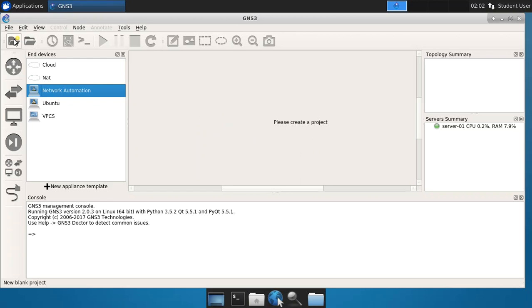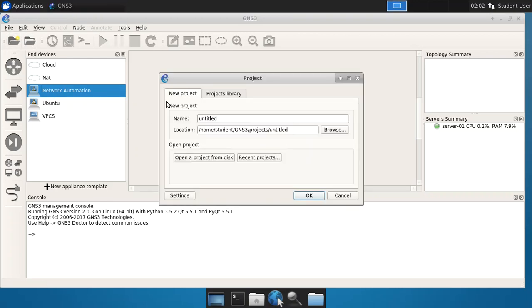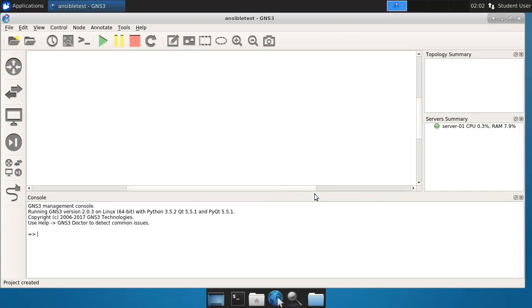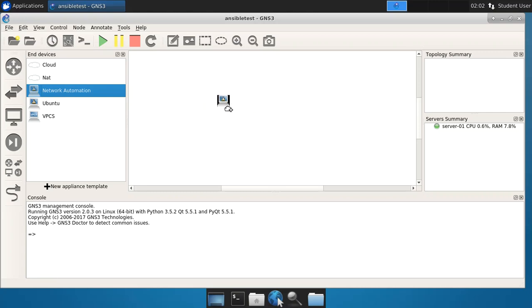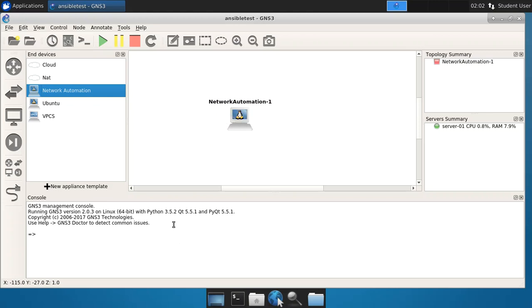So we'll say new project, and we'll just call it Ansible test. Okay, and say all right. So now we have the Ansible test project. Again, we'll open this up. We'll grab that network automation appliance and just drag it out into the system. And you will notice that it is now there. Again, the first time you do this, you might see a bunch of other information happening here as well.